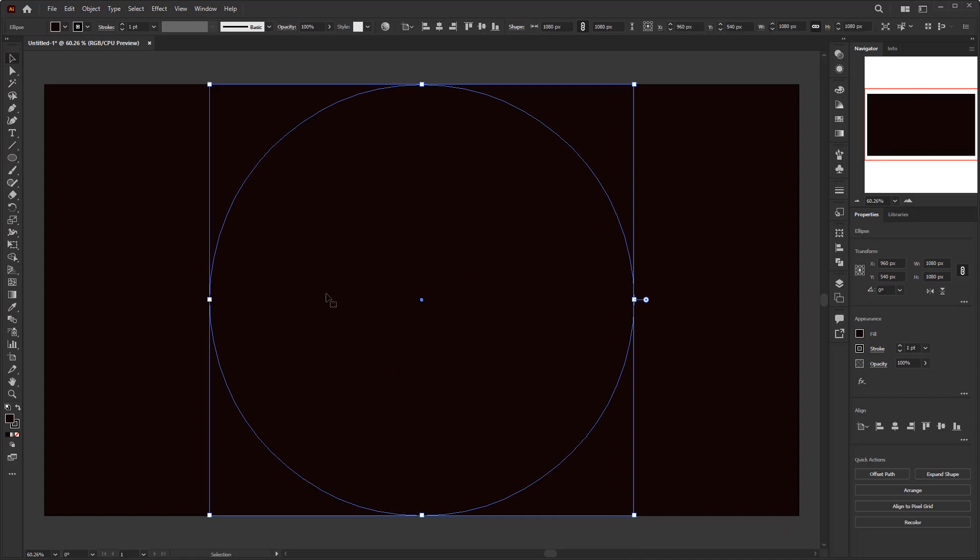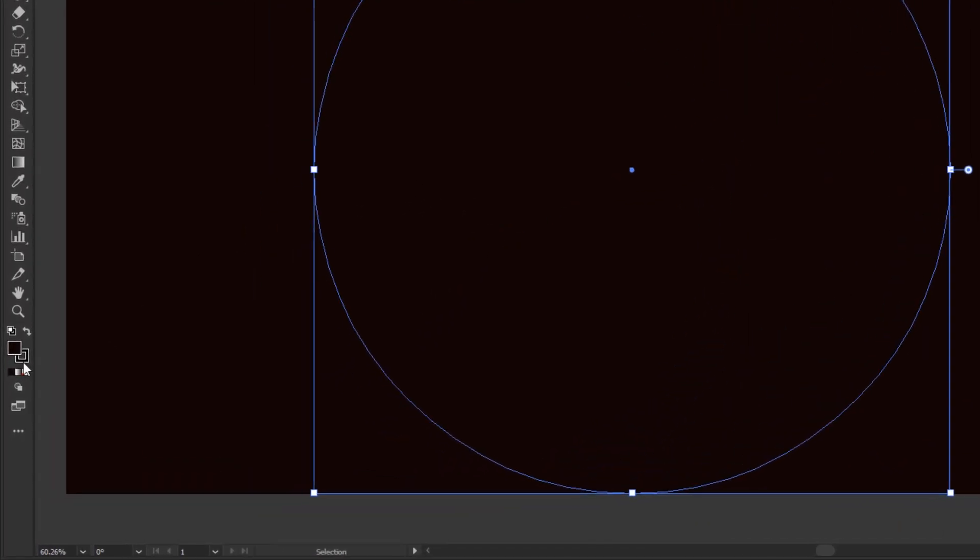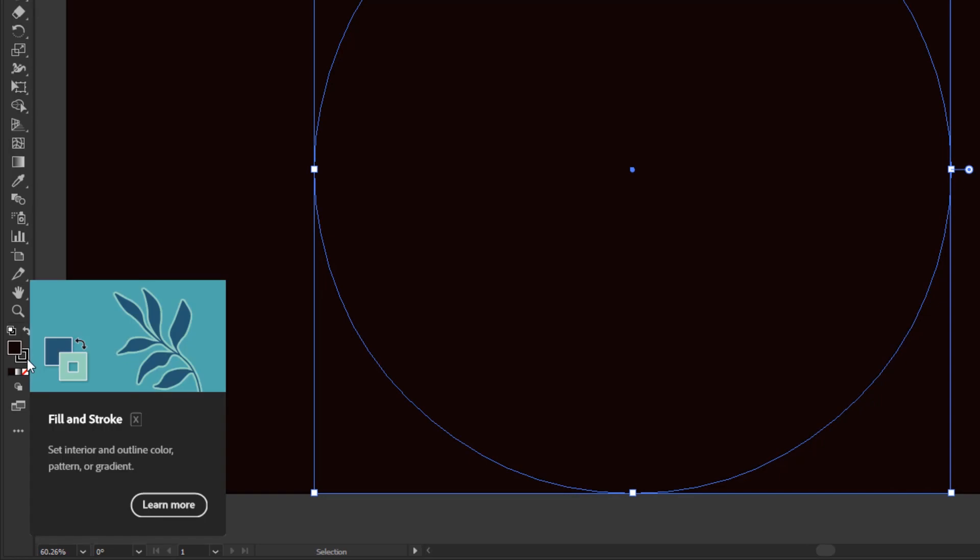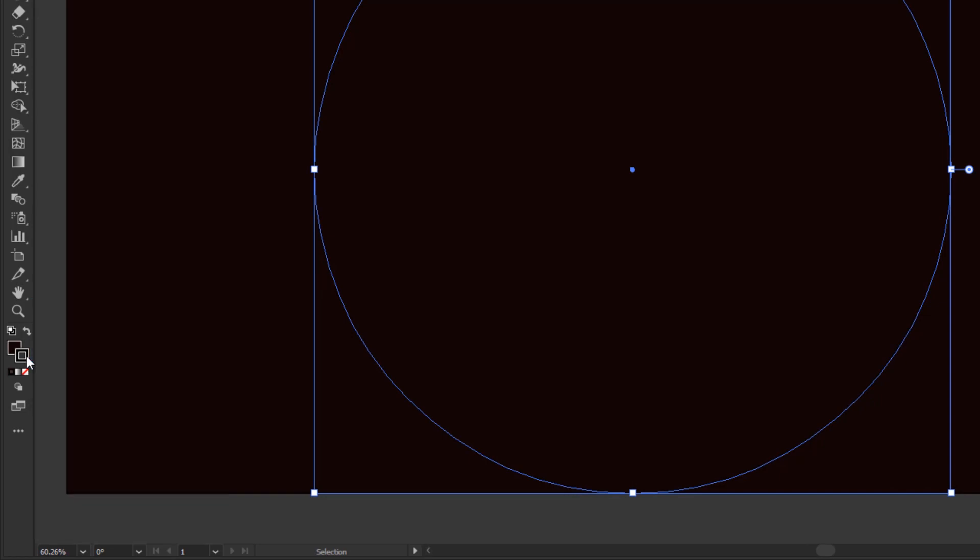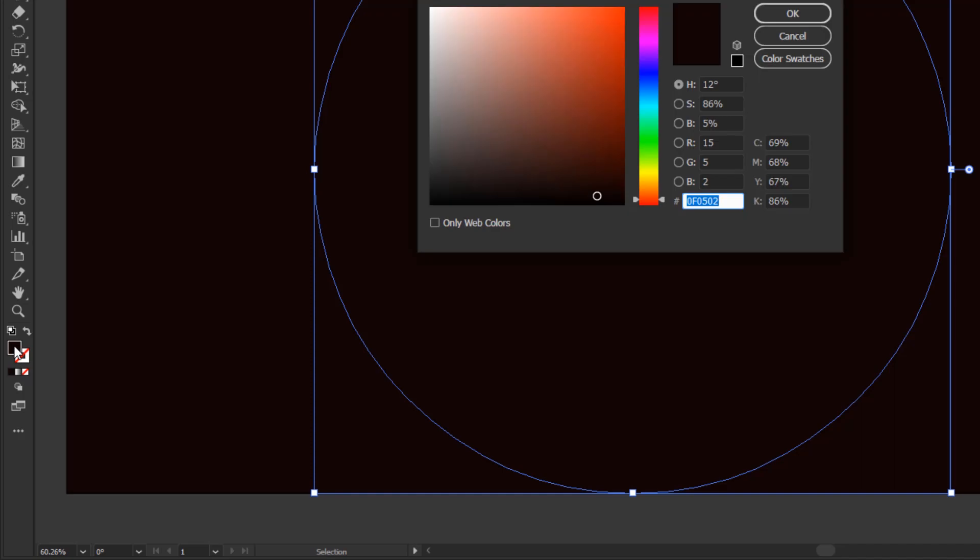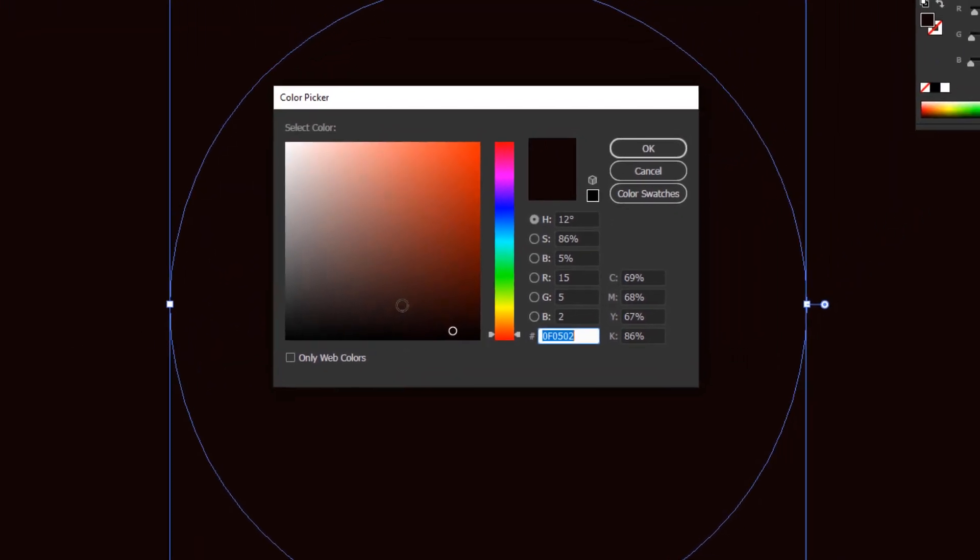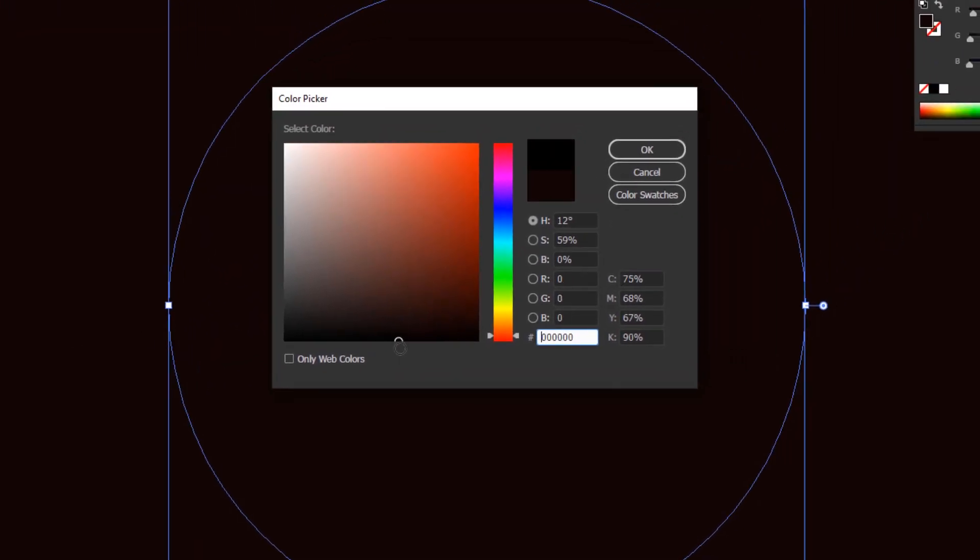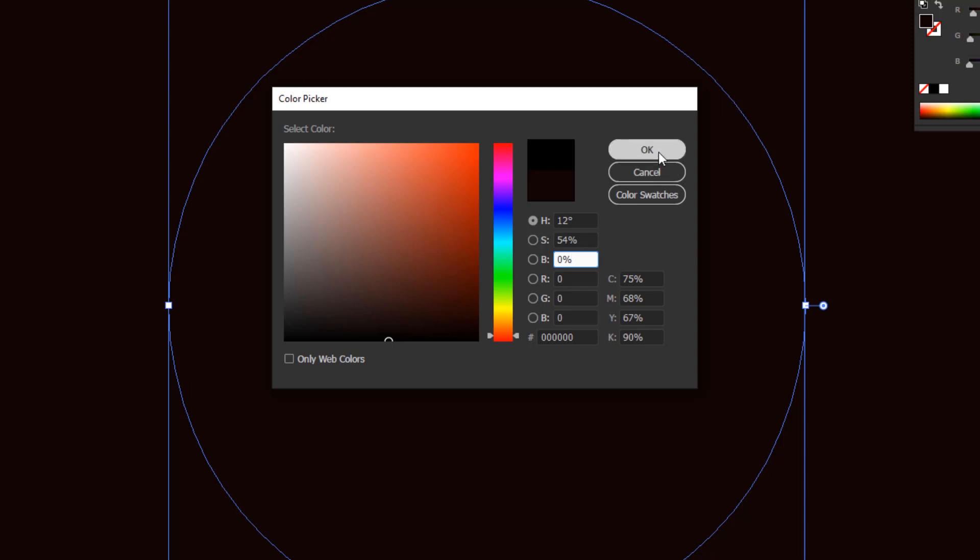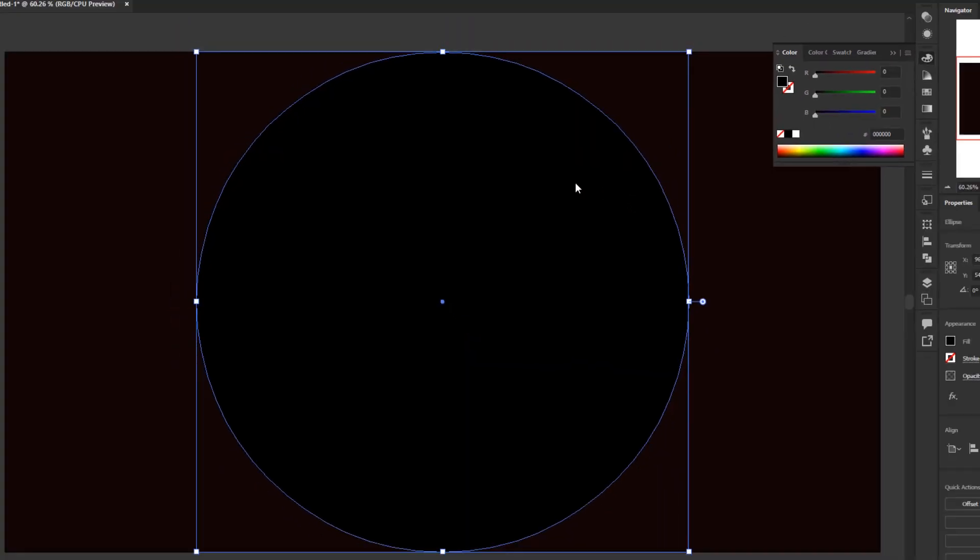Give it a solid black color. But first, remove the stroke color by clicking the stroke box on the toolbar and click the none button below it. After that, double click the fill box to open the color picker panel. In the color field, click and drag until it touches the bottom of the color field. Or you can easily fill in the value of B, or black, with 0%. In this way we can get solid black color by filling black value with 0%. And finally, click OK.